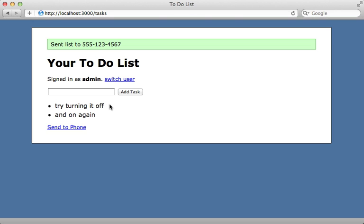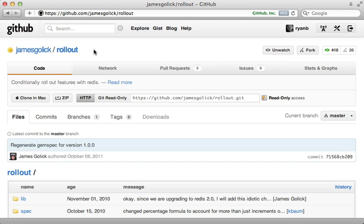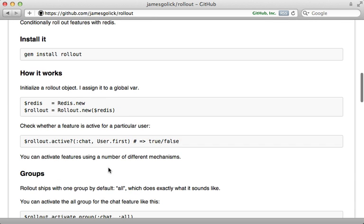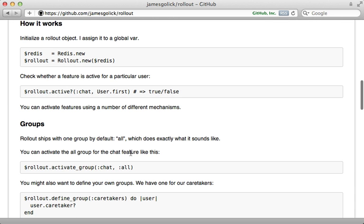This feature is difficult to test fully in development, so I would prefer to roll it out slowly to production starting with a subset of users. There is a Ruby gem to help out with this — it is called 'rollout' by James Golick, and it uses a Redis backend to manage which users are able to see which given features.